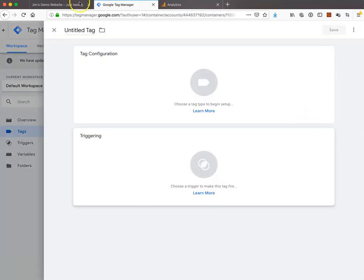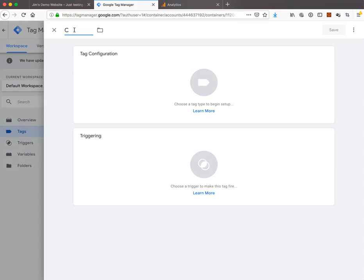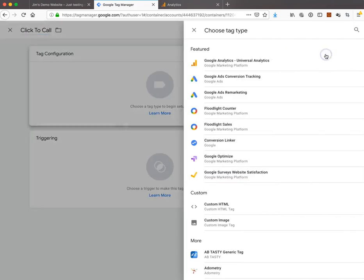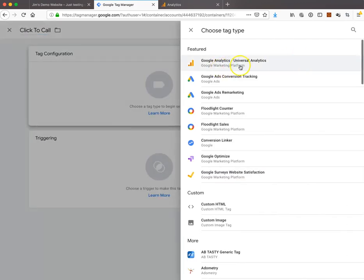We'll name it click-to-call. You can name it whatever you want, but I like to describe the tags based on what they are. For the tag configuration, we're going to use Google Analytics Universal Analytics tag.